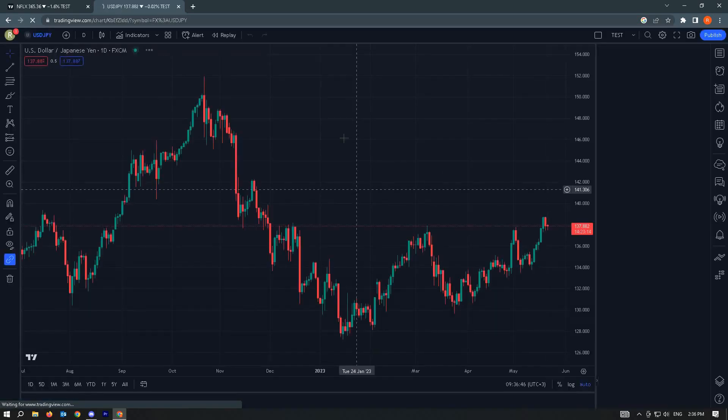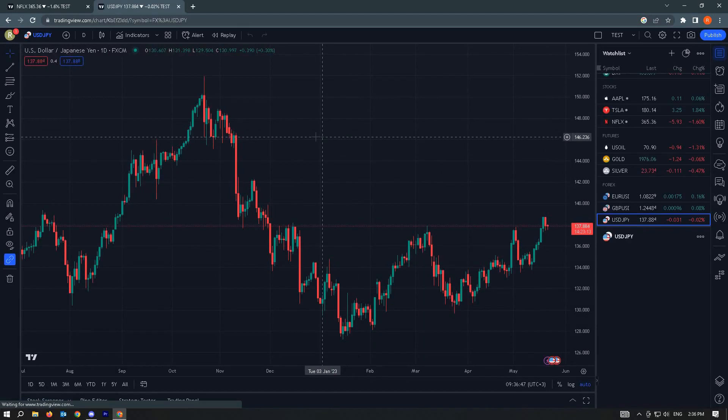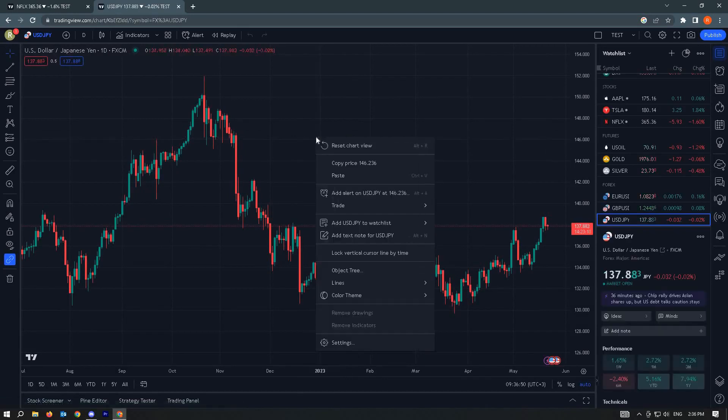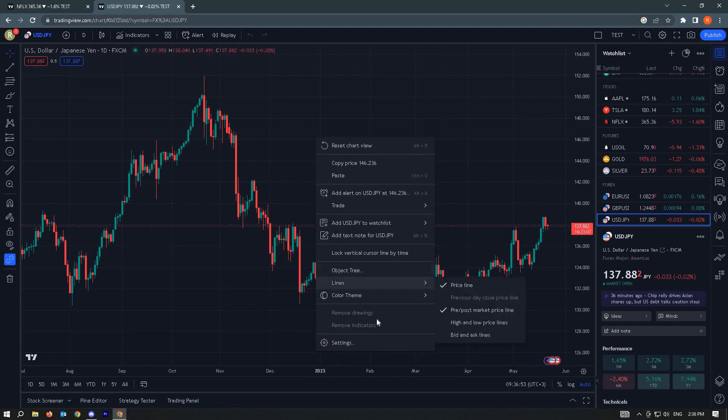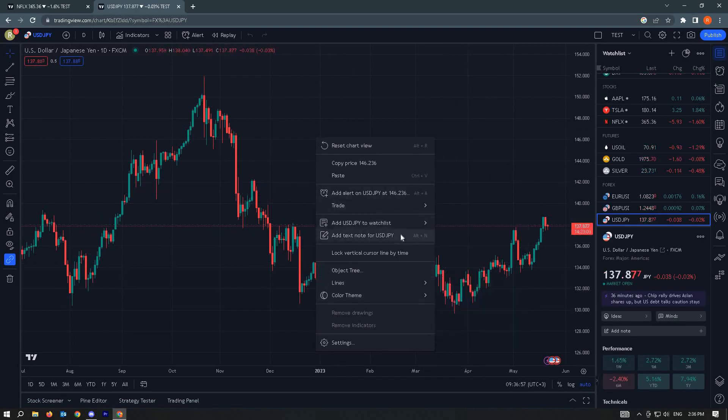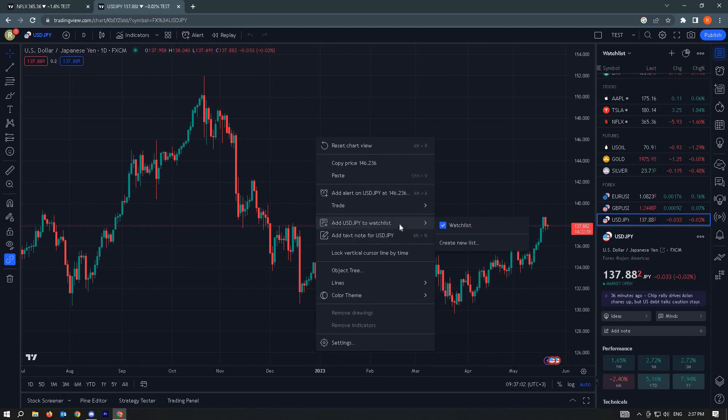From here, you'll be able to see the chart. For this chart, you just want to right-click on it. From here, you just want to go to add to watchlist, and that should add to your watchlist.